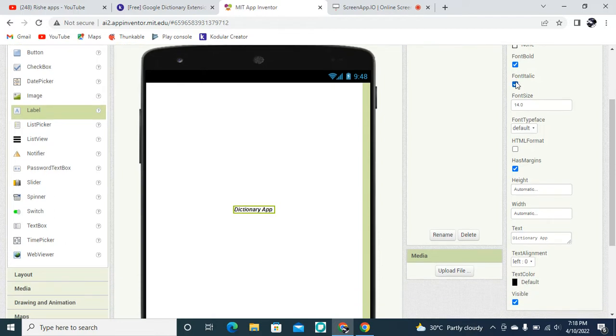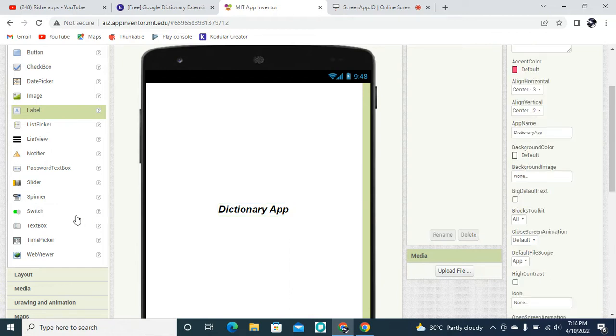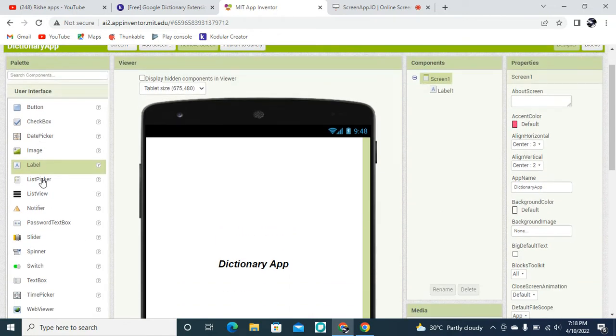The label text is going to be 'Dictionary App'. Then the font is going to be bold and italic, and the font size is going to be 25, because of that it will be nicely increased in size.